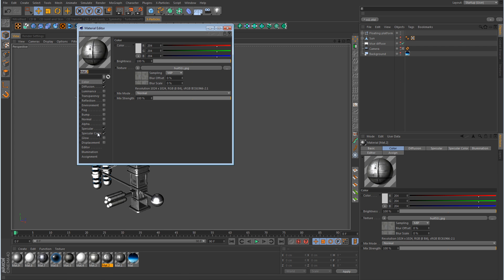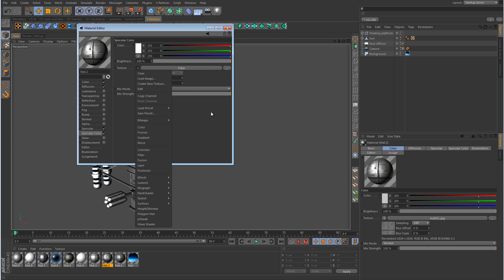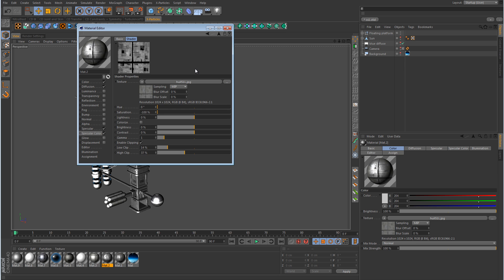The big thing I did was I placed the material we were using - the JPEG texture - into a filter shader in the specular color channel. All you have to do is load the JPEG image into the texture link, then use the drop-down menu to go down to Filter and it will automatically add that to the filter shader. I took the saturation all the way down, which produces a black and white image. Then I enabled clipping at the bottom and made some adjustments to add contrast, because without it the image looks really washed out.